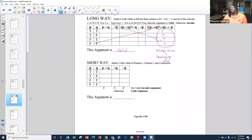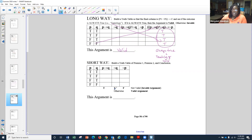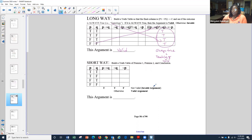The bad row method is a simple, shorter way of telling if something is valid or invalid using your truth table. We're looking for a specific pattern: T T F — true, true, false. That means your first premise is true, your second premise is true, but it leads to a false conclusion. If this pattern appears anywhere in your truth table, it's not valid. If it never shows up, it's valid. We don't even have to do the whole truth table — that's the beauty of it. It cuts our work down tremendously.